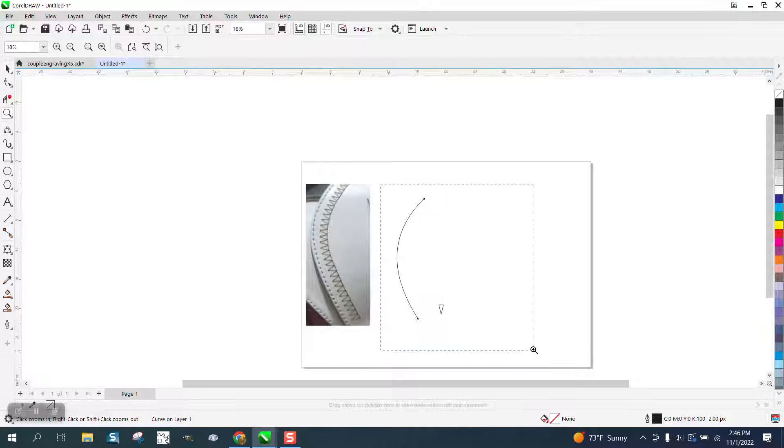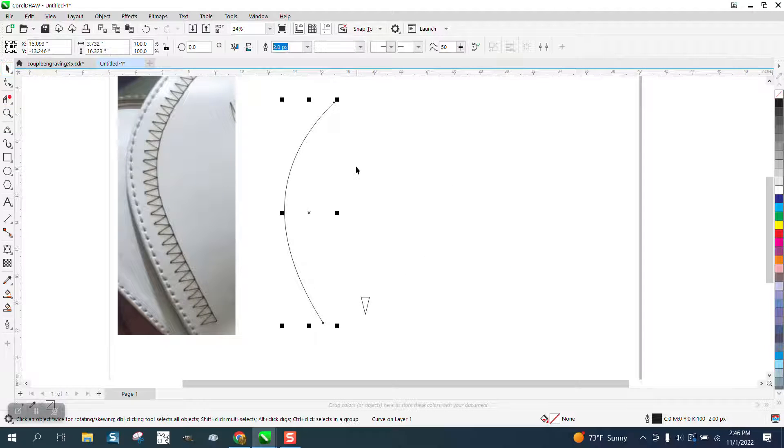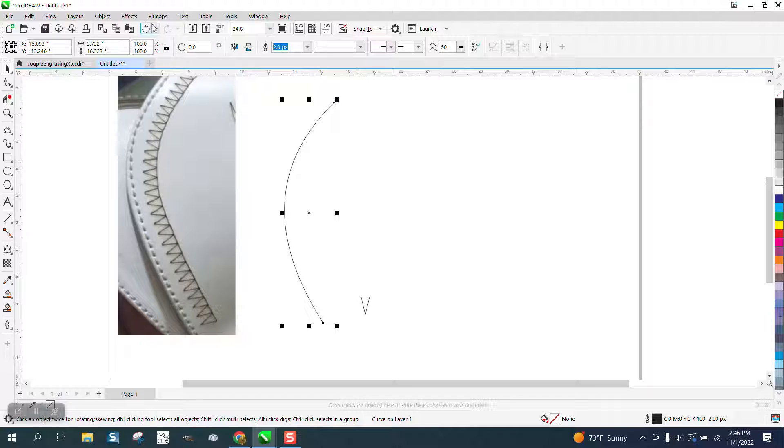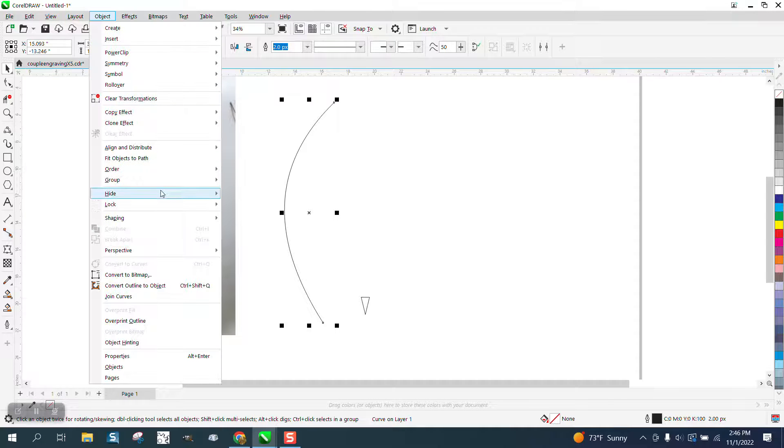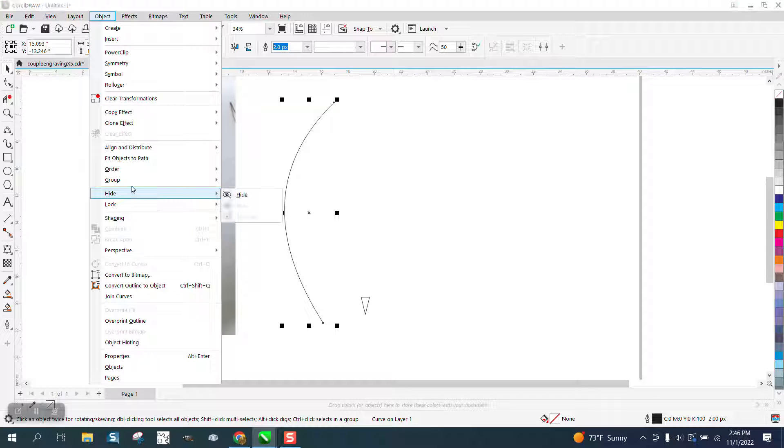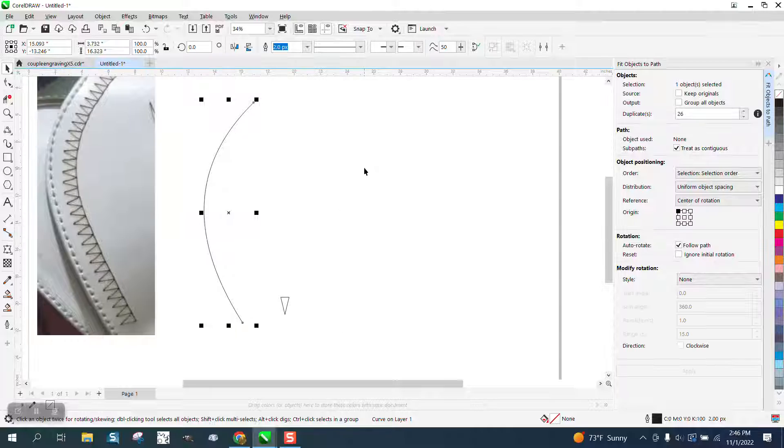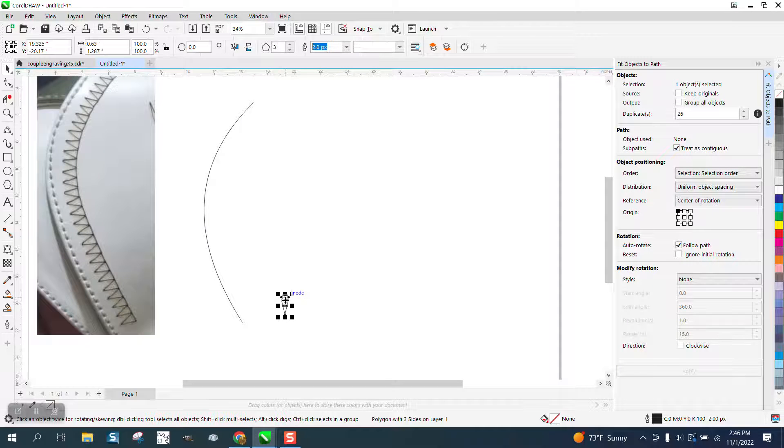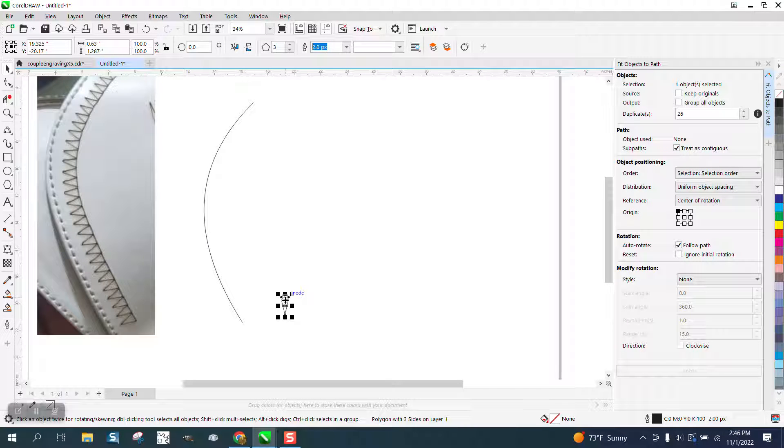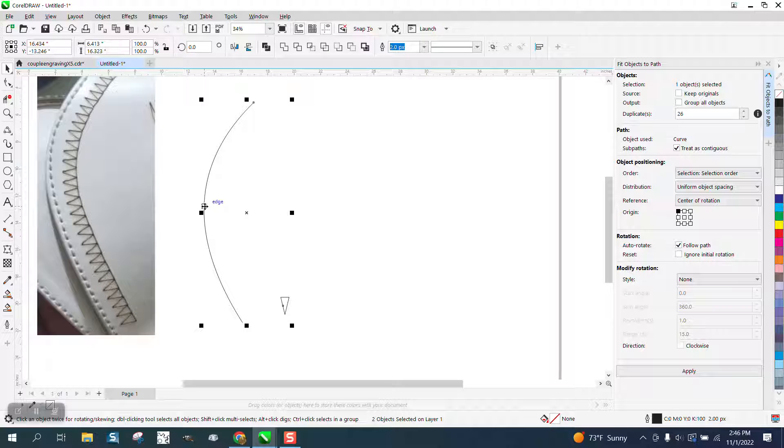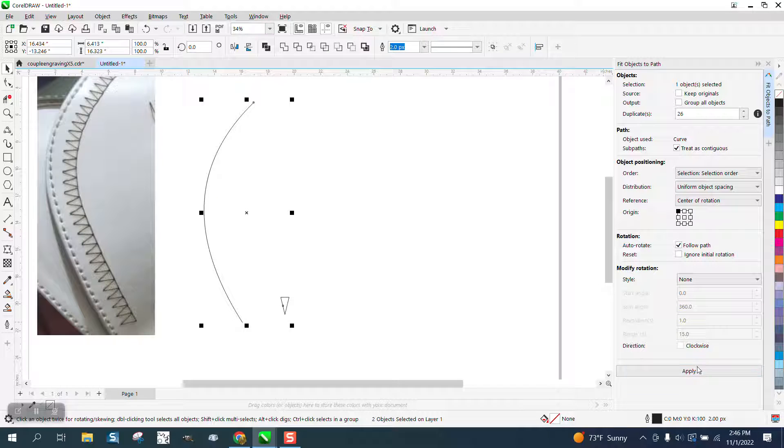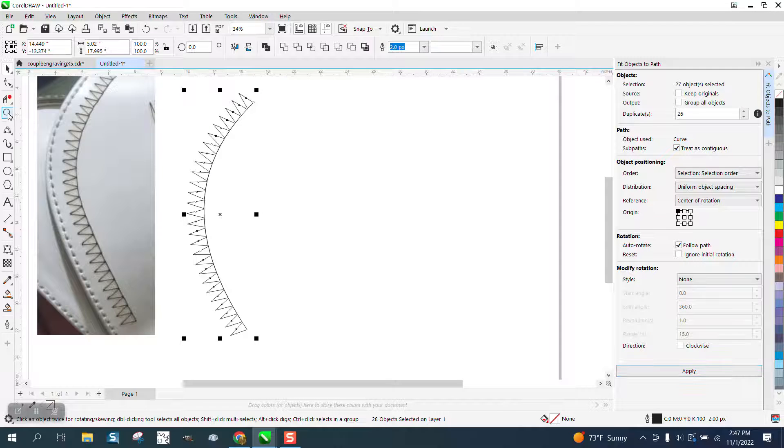But the easiest way, if you have 2019 CorelDraw and above, if you'll go to Object and Fit Objects to Path. Here's our object. Select it. Select the path while holding down the shift key to select both of them and hit Apply. It put them on that path.